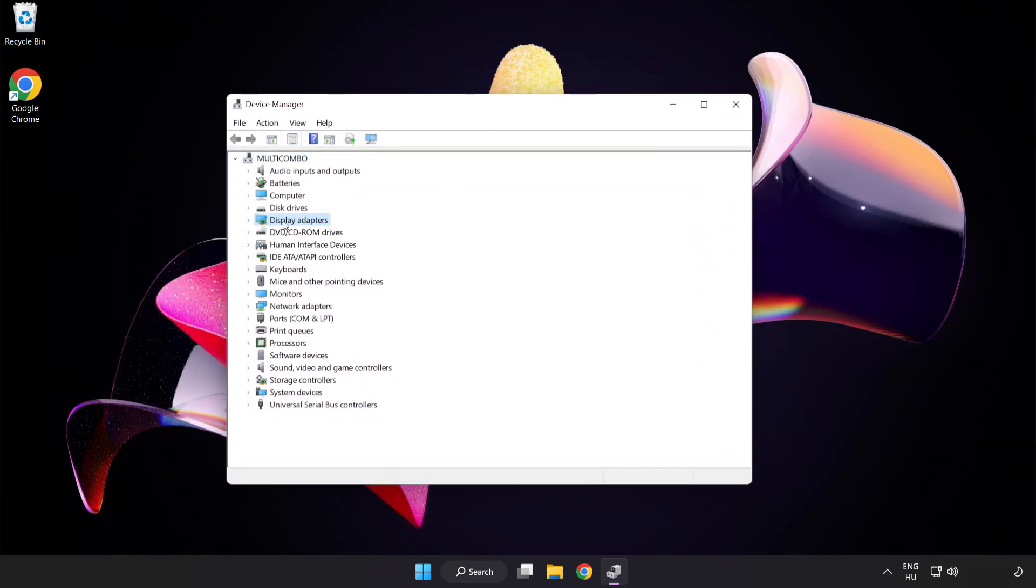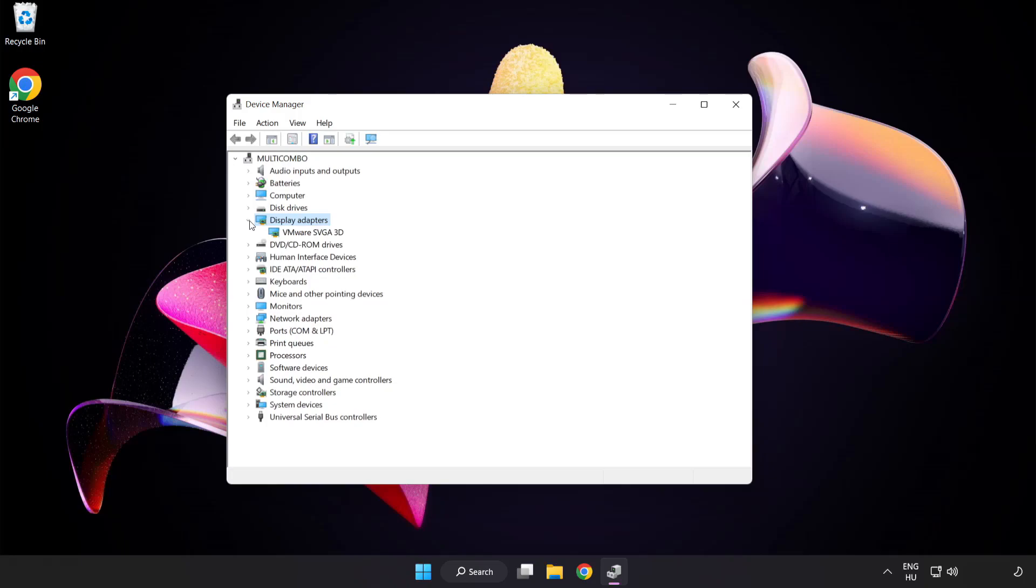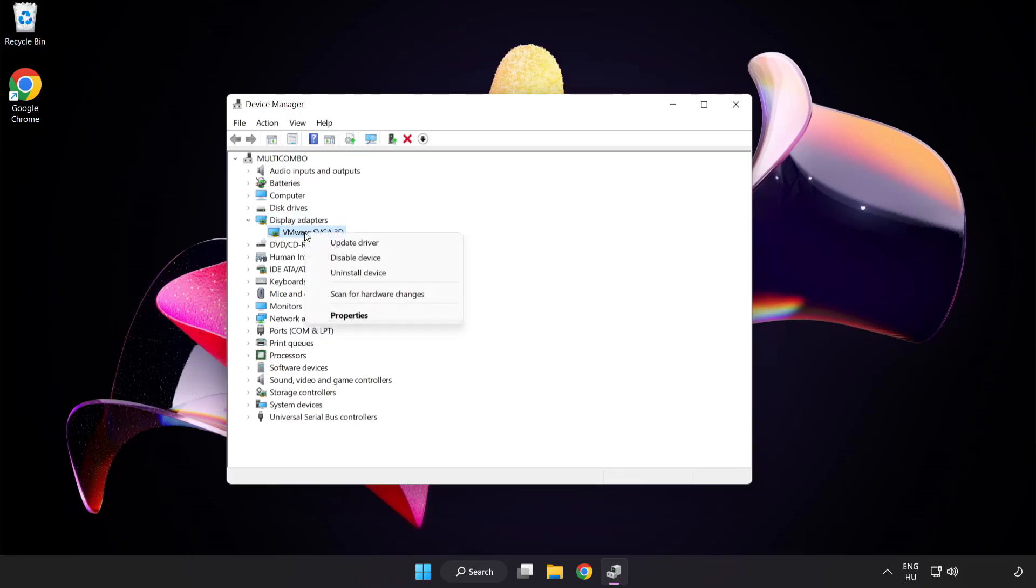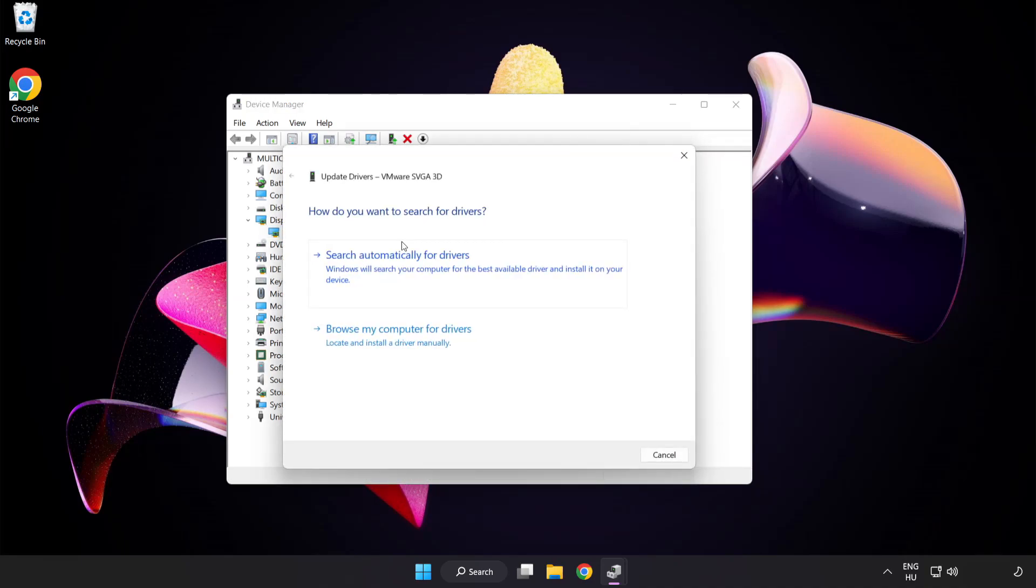Click display adapters. Select your display adapter, right click and update driver. Search automatically for drivers.